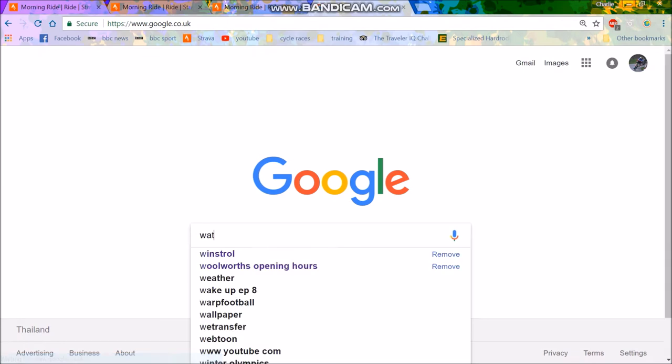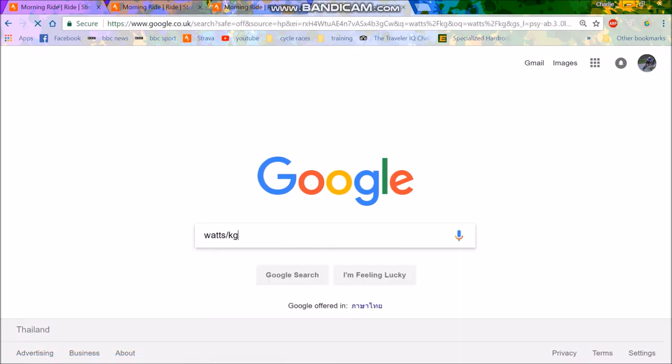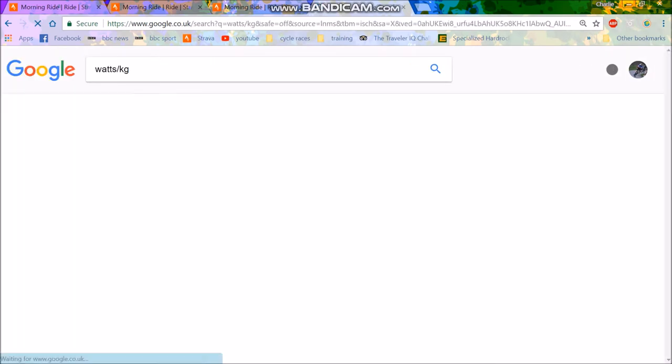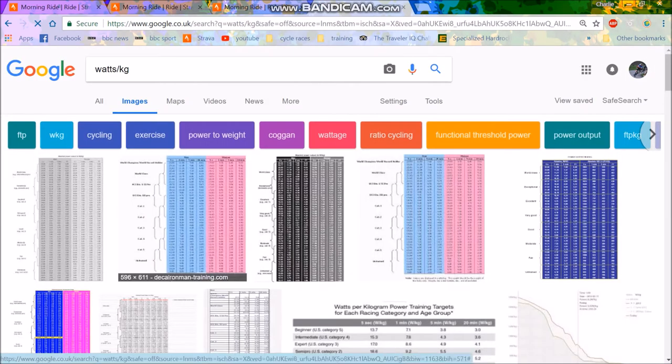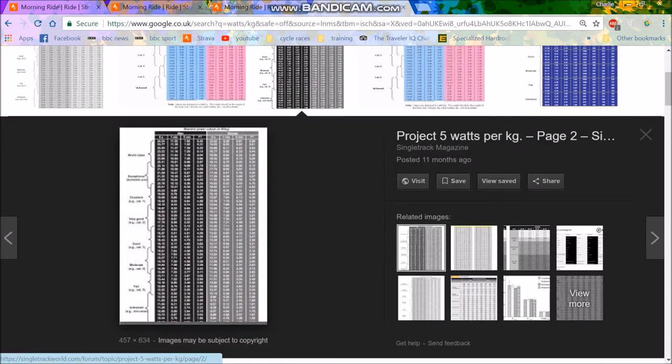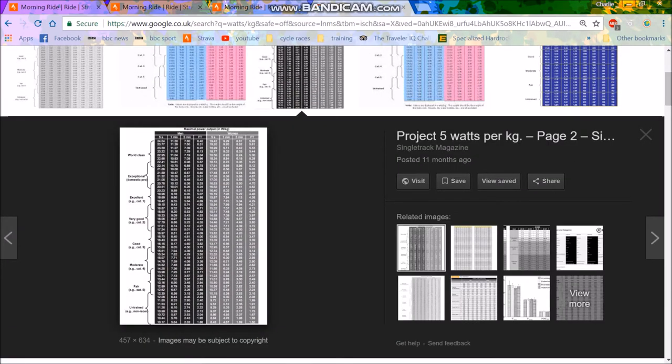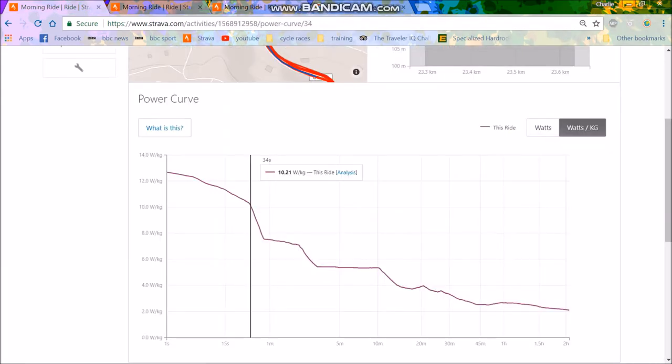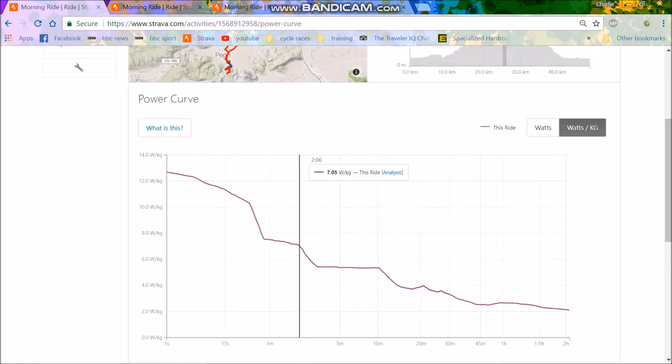We'll get the watts per kilo chart up here just so we can roughly see what that would be. Obviously, they do 15-20 FTP, I guess. But anyway, so for this effort, I mean, for a woman, a 1 minute would be like 9.3. So she's obviously 30 seconds, but that's still a solid effort.